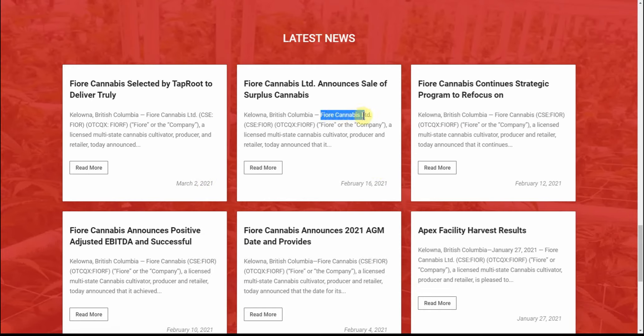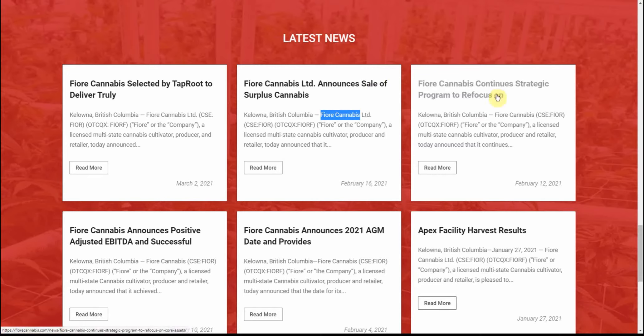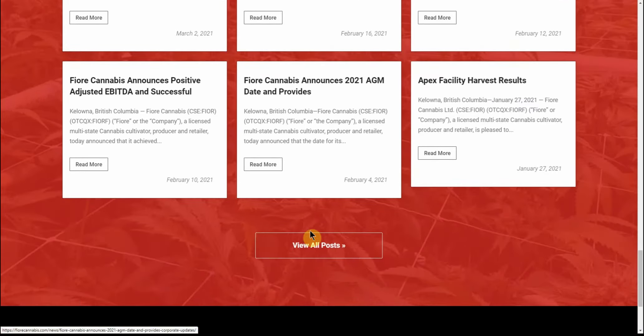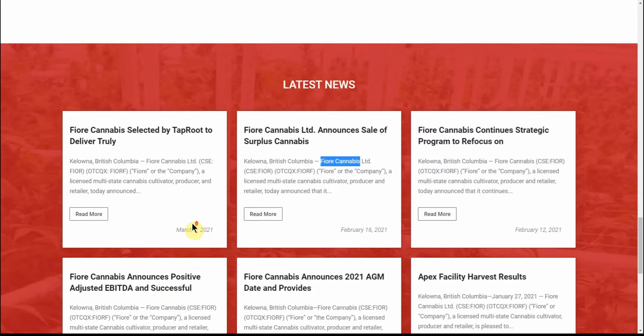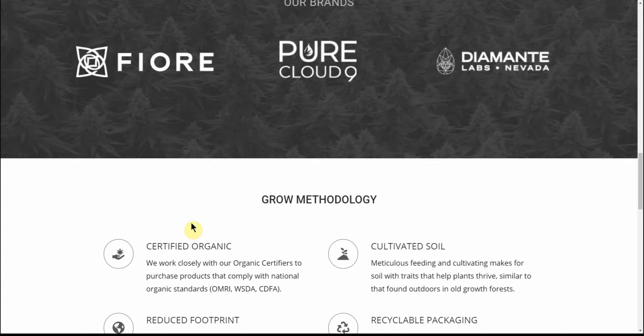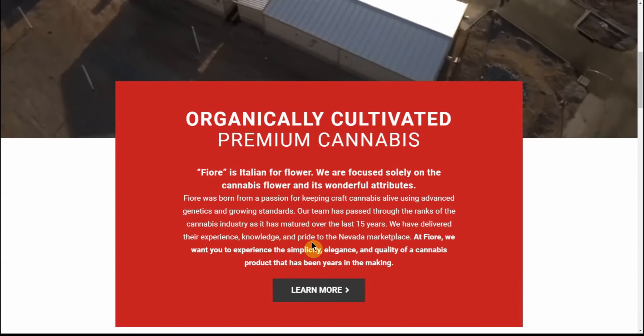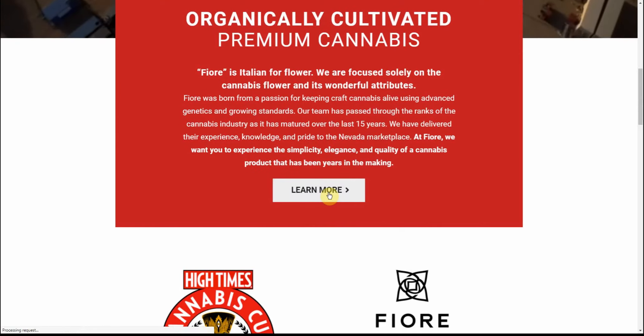Again, right here, just type that in, Google it and you can find the website. But announces the sale of surplus cannabis, continuous strategic program to refocus on - and there's quite a bit of reading in here. So you can feel free to go to the website and check out that information there for yourself.